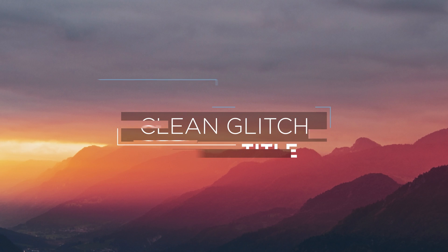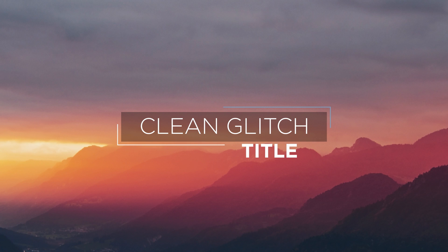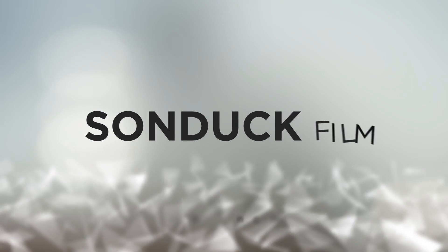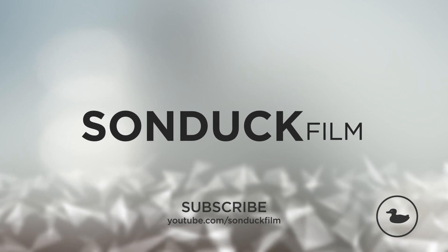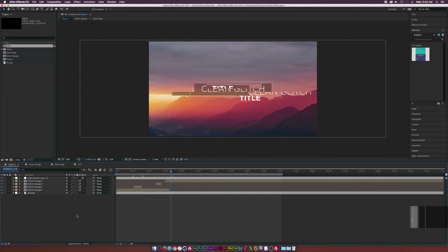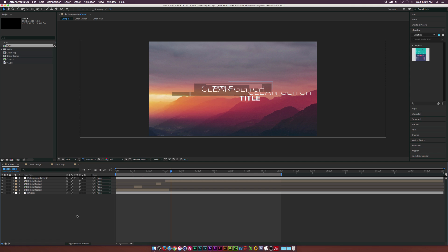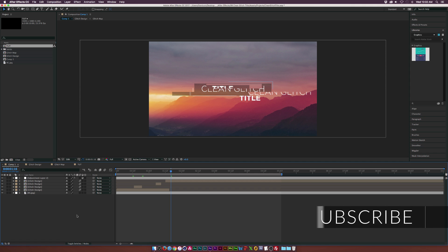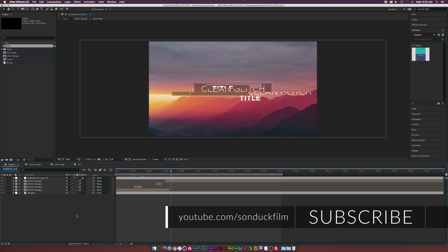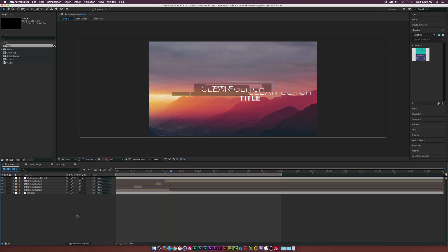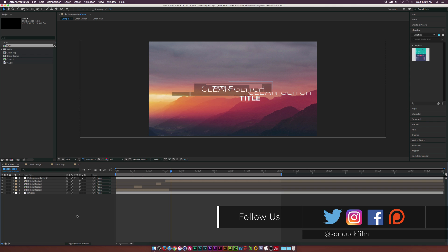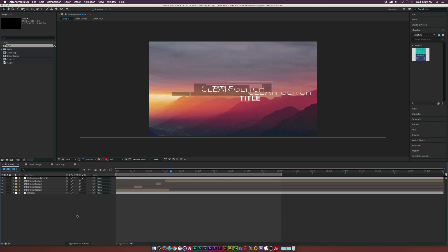In this After Effects tutorial we create a glitch for clean titles. In our last tutorial we did a digital distortion or glitch effect for an entire scene with a more digital feel. But in other applications like doing simple and clean text, you can still apply the glitch effect and make it look minimalistic and not overwhelming. Applying a glitch effect to clean titles could be a nice transition on until the full title.